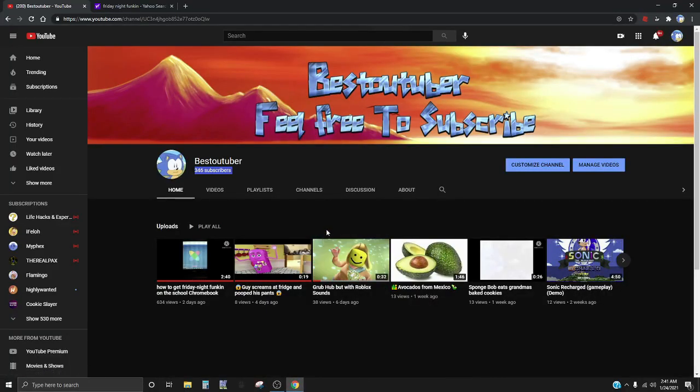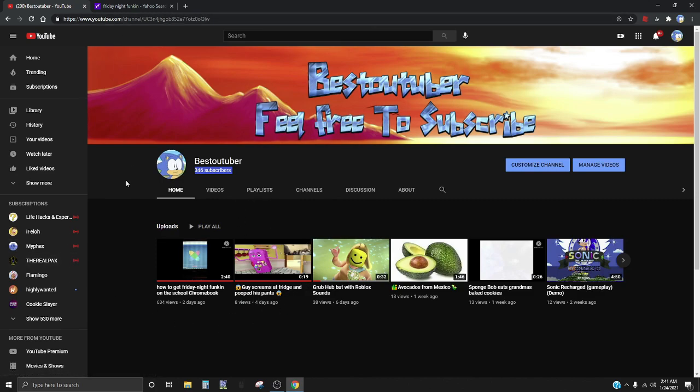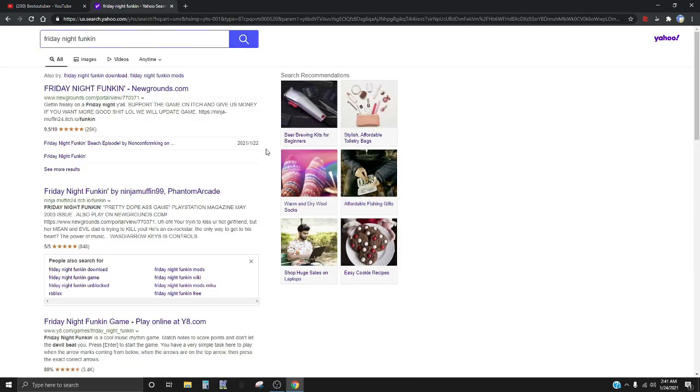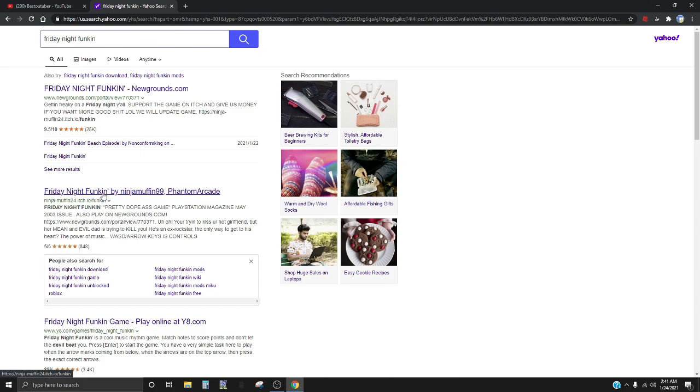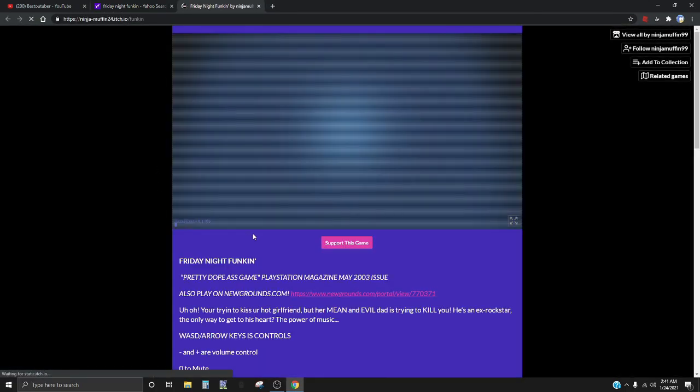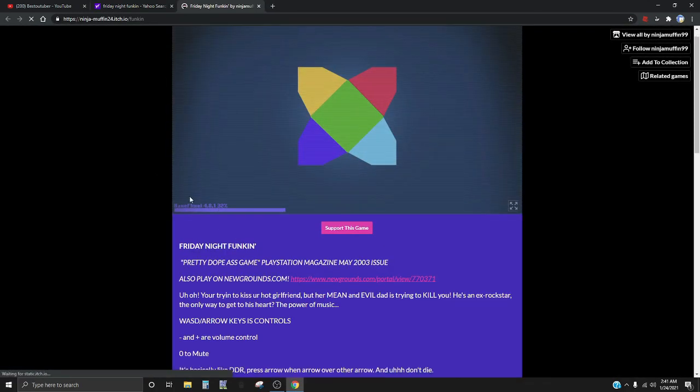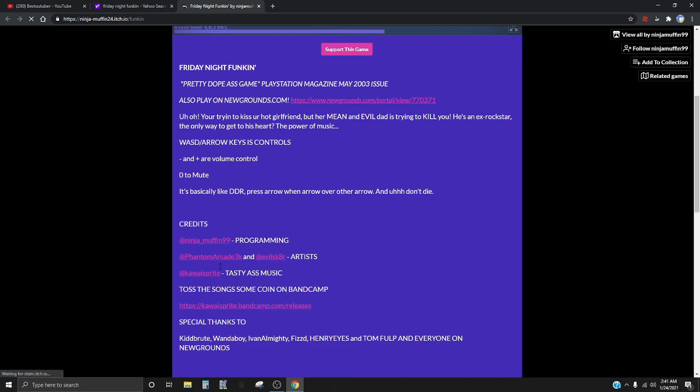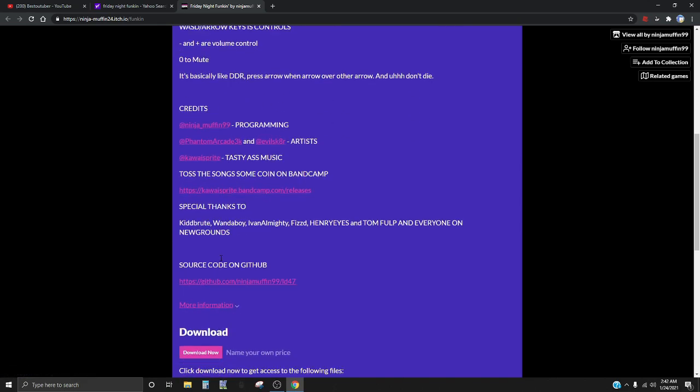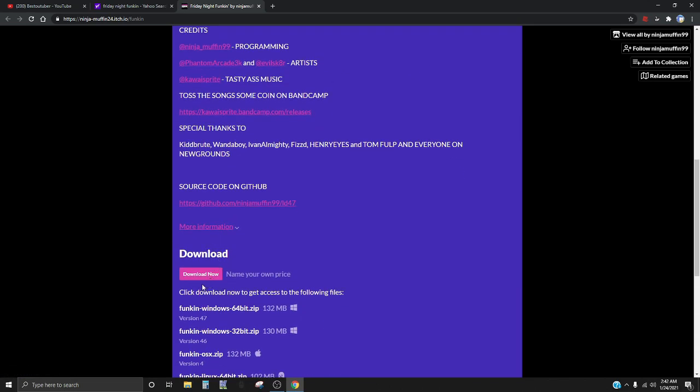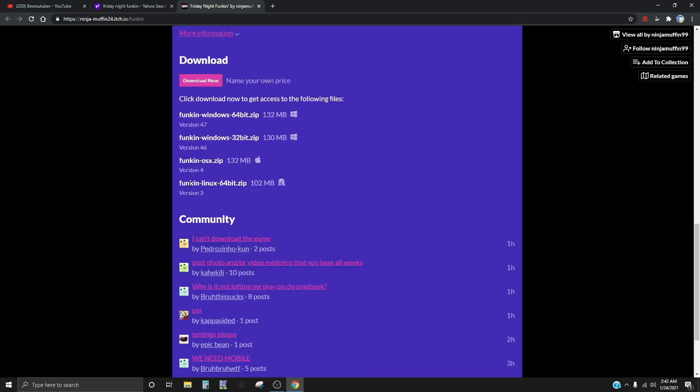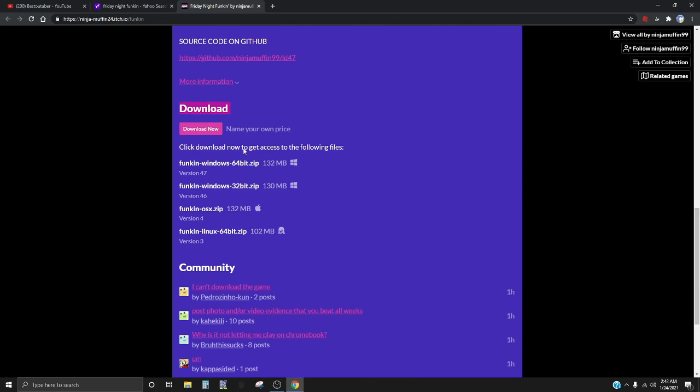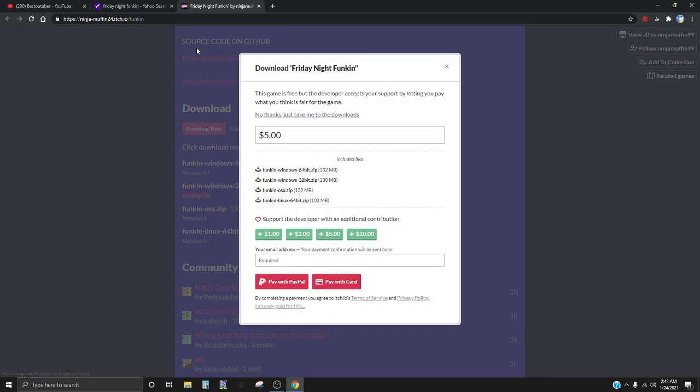Hello guys, this is BestSealTuber again and today we're gonna download Friday Night Funkin. We're gonna use the same site that we did from Chrome if you watched the other video before. If you go down here there's a download thing, you can click download now.